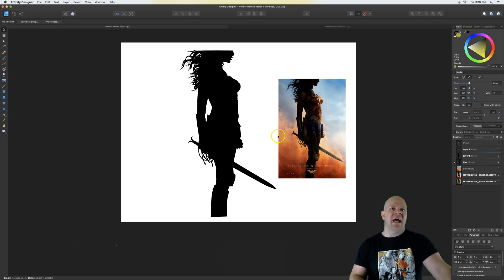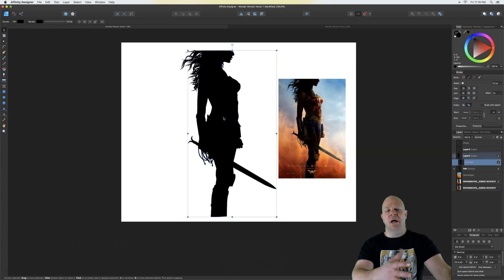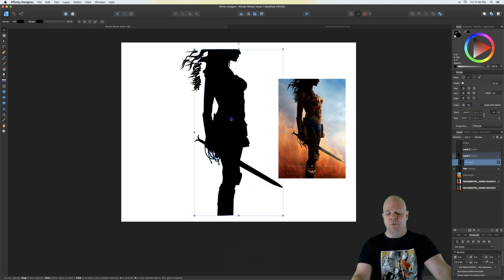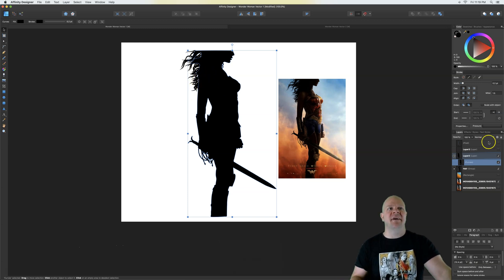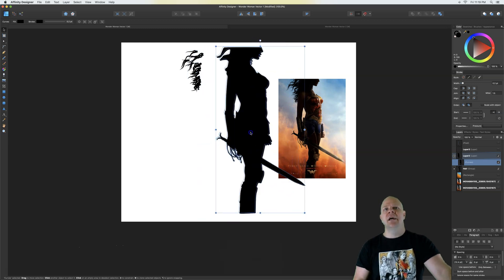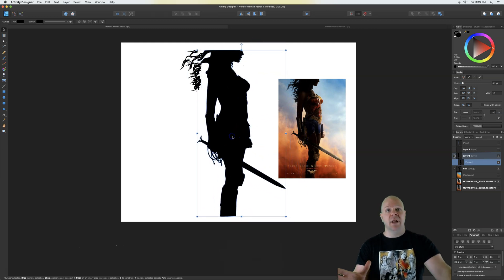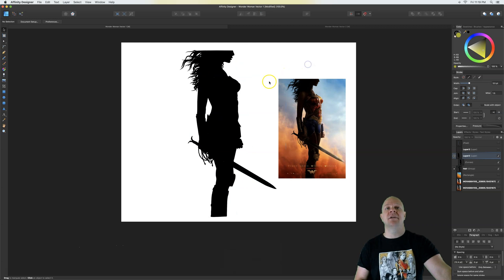The big thing to know before we get into this: this is all going to be one piece. We're not going to do a thousand layers. The whole point of this video is to make it a clean, solid, one-layer vector. The hair will be connected by the end — I left it off right now so I didn't have to undo a bunch of stuff.